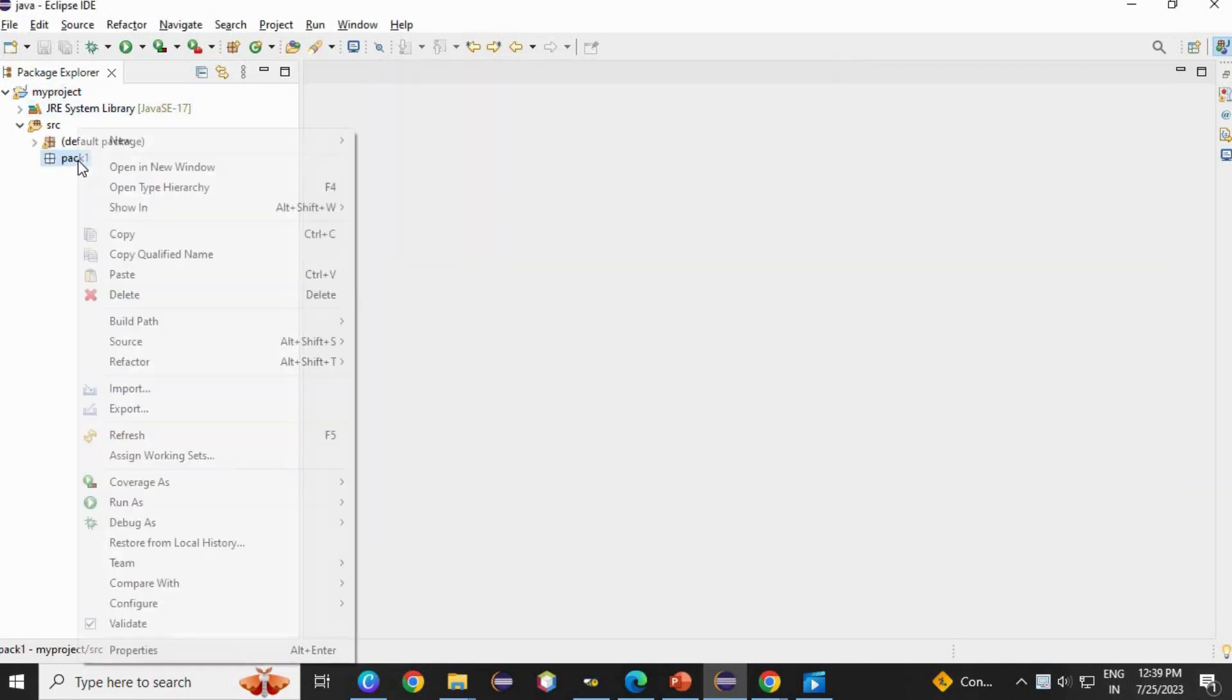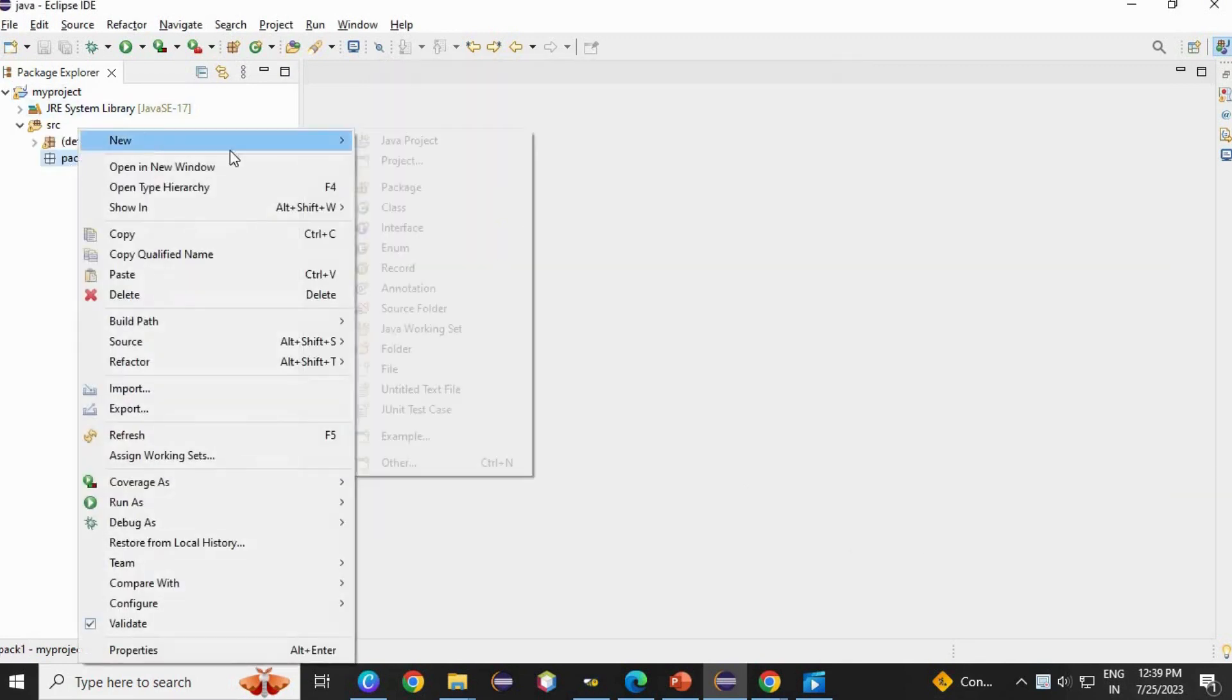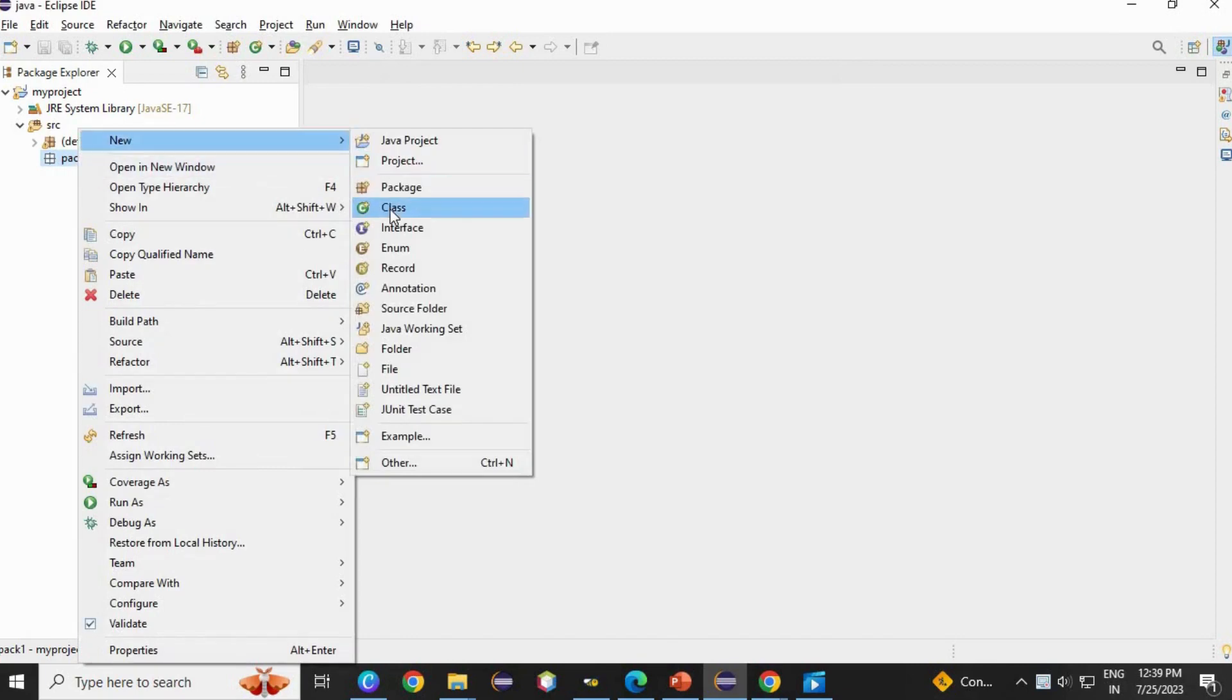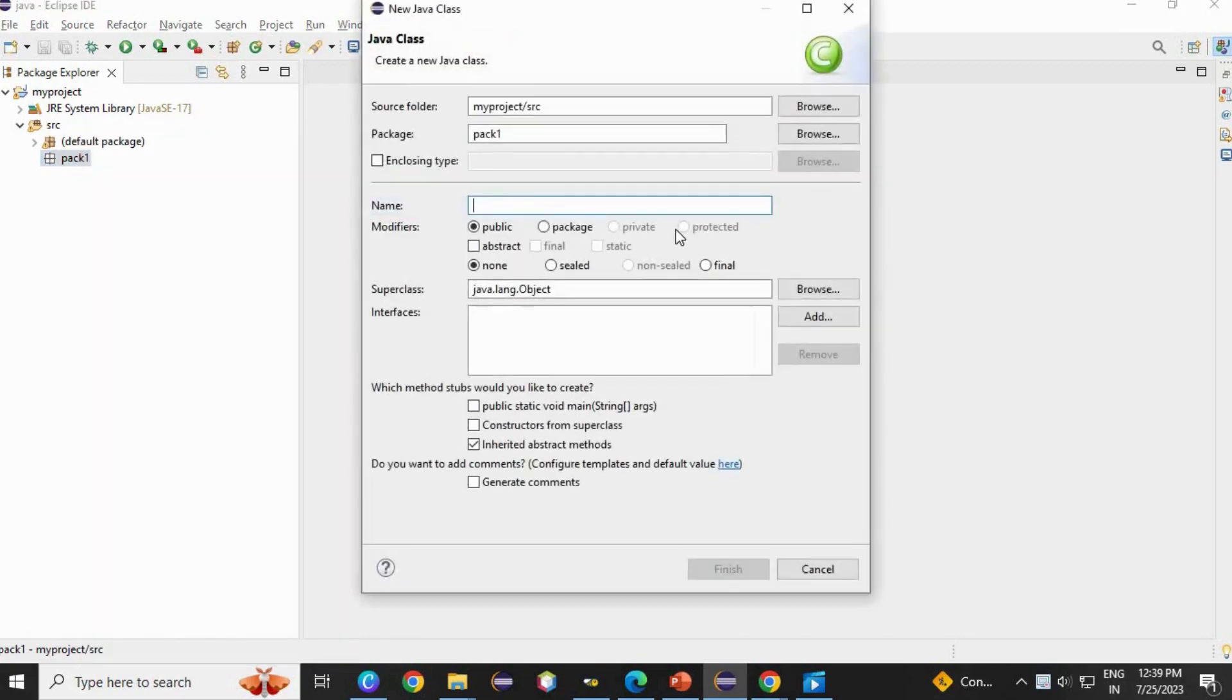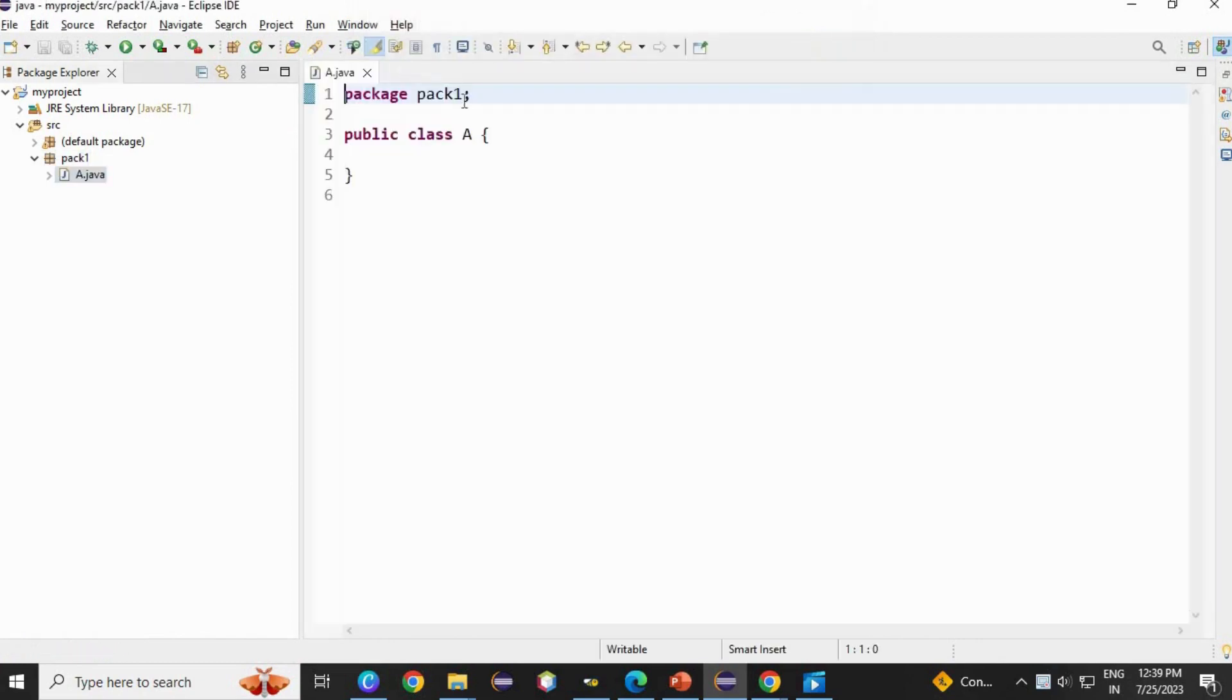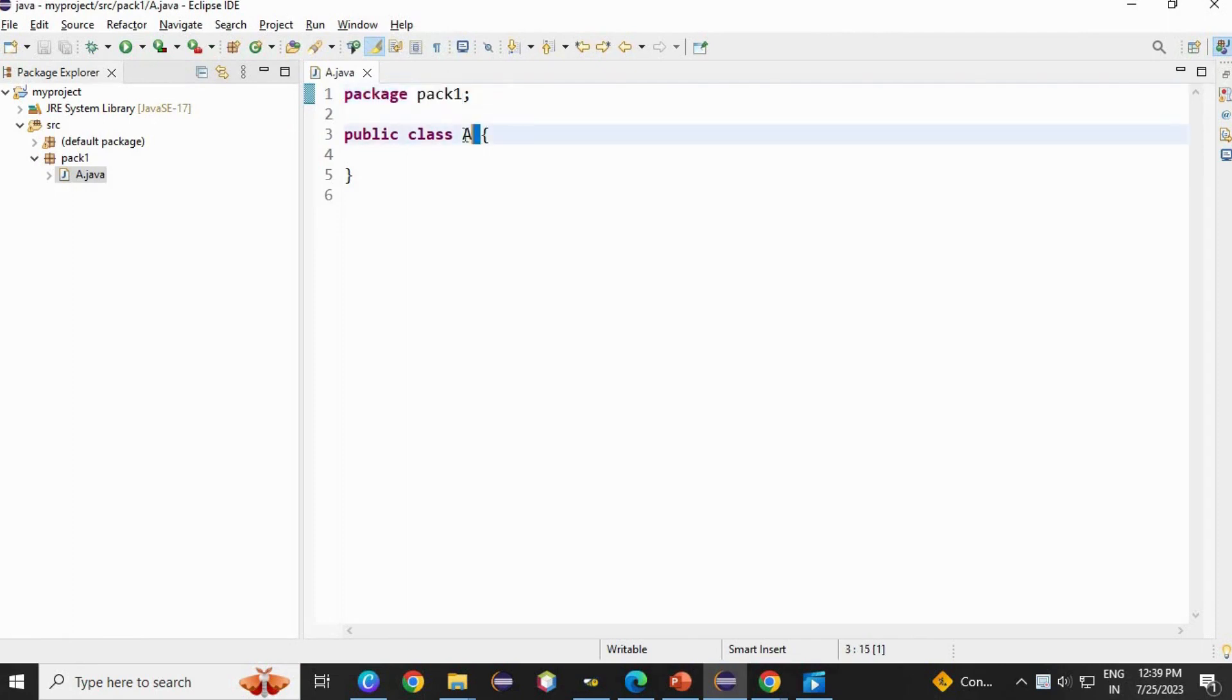Right click on package, new, class. I am going to create an A class. Now click on finish. Here A class is created. Package is the keyword, and this is the package name which is having class A.